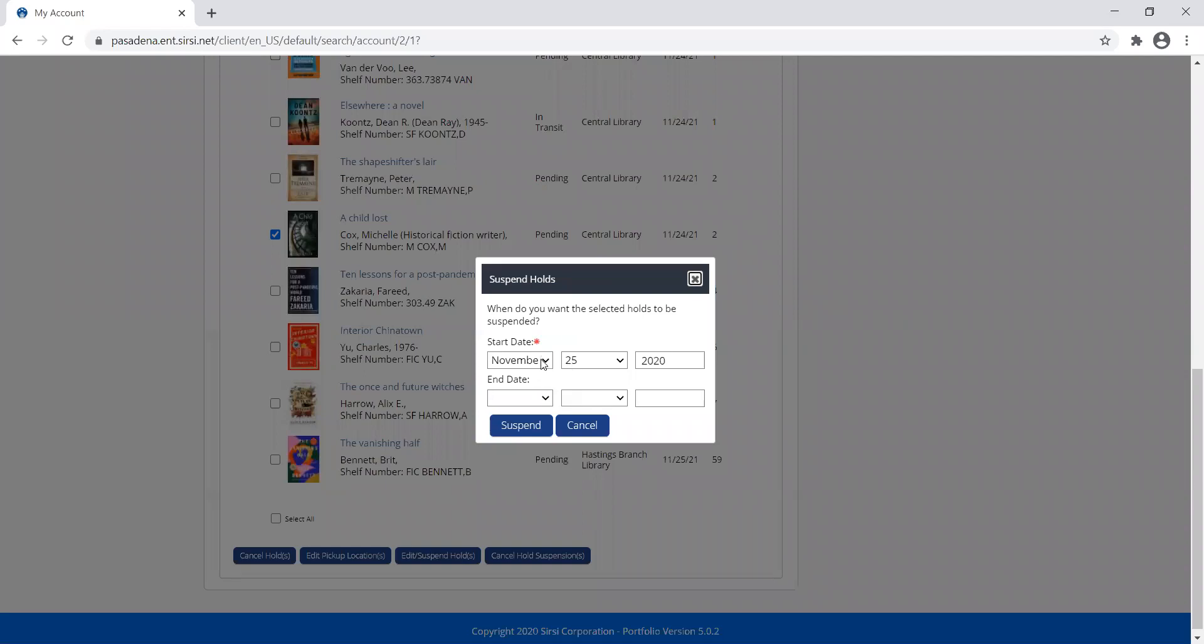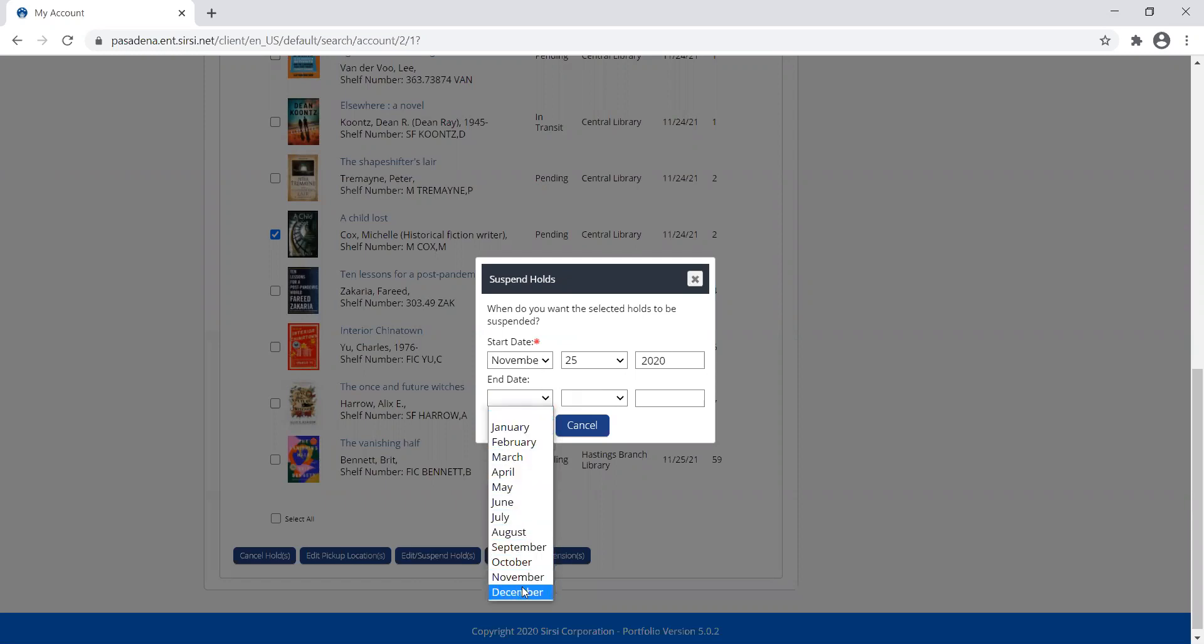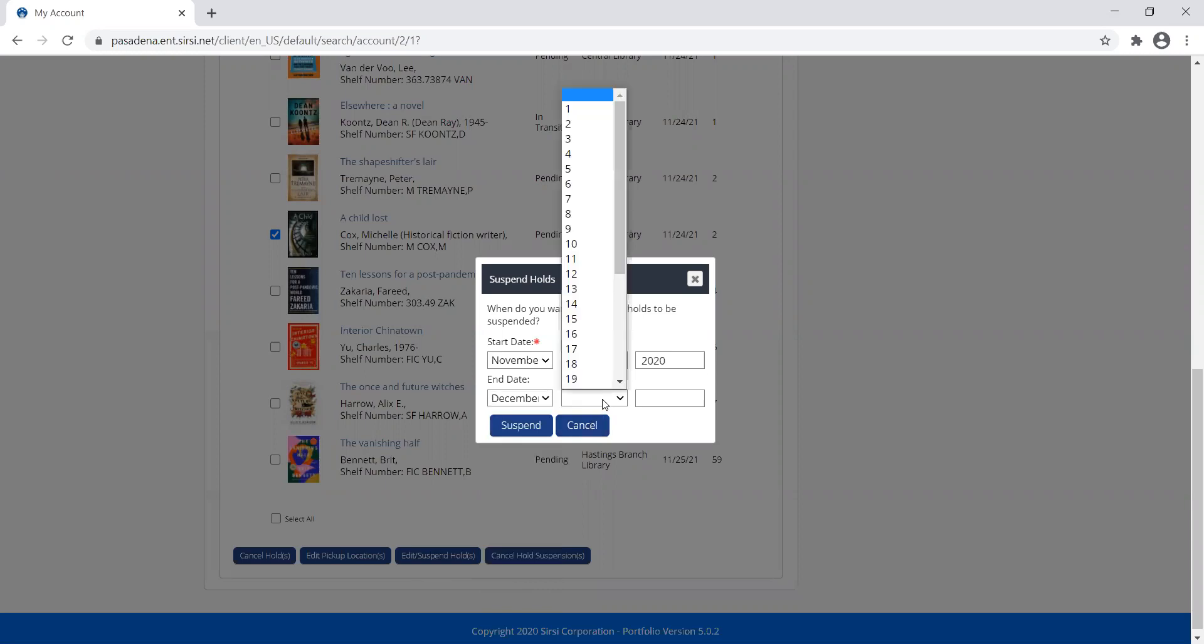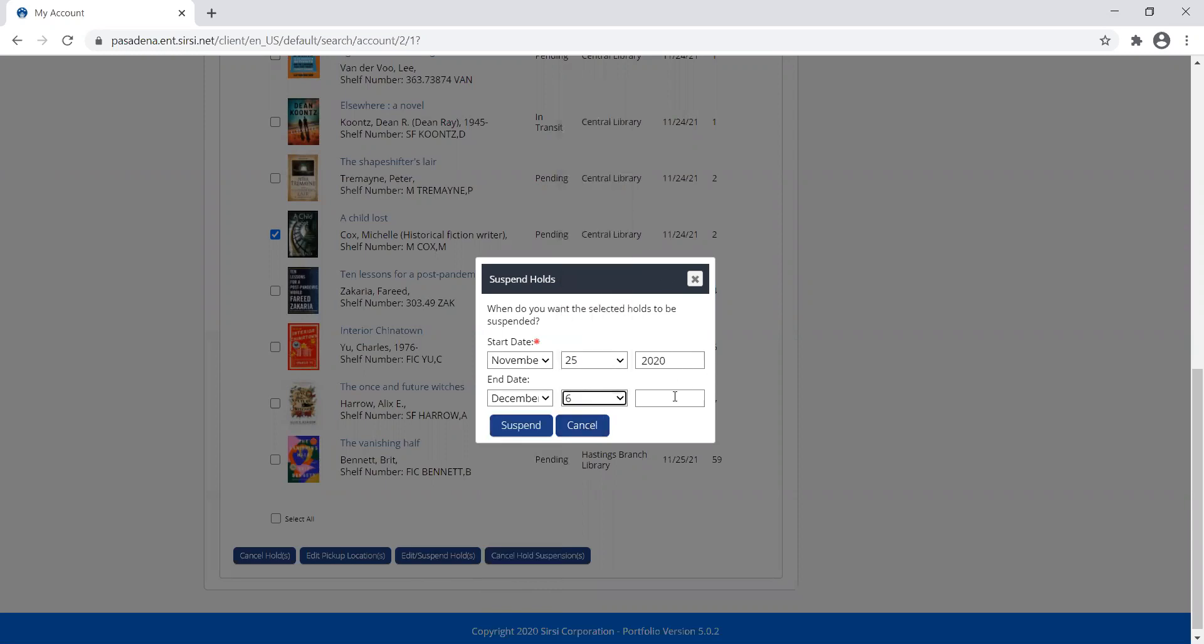Let's say I'm going to be on vacation from November 25th until December 6th, 2020. So I'm going to get back into town on the 6th.